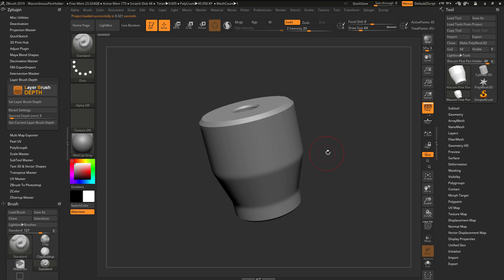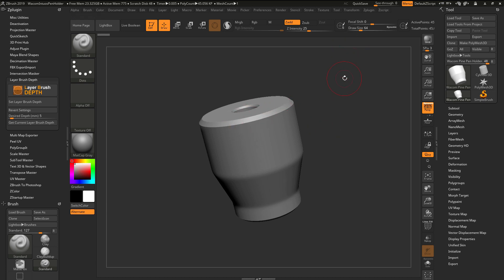This file has already been set with a specific scale. In order to use the Layer Brush Depth, you want to make sure that your model is not tiny, because the draw size is going to determine how deep you can actually cut into the model. If you have a really tiny draw size, you won't be able to cut in as far as if you have a large draw size.